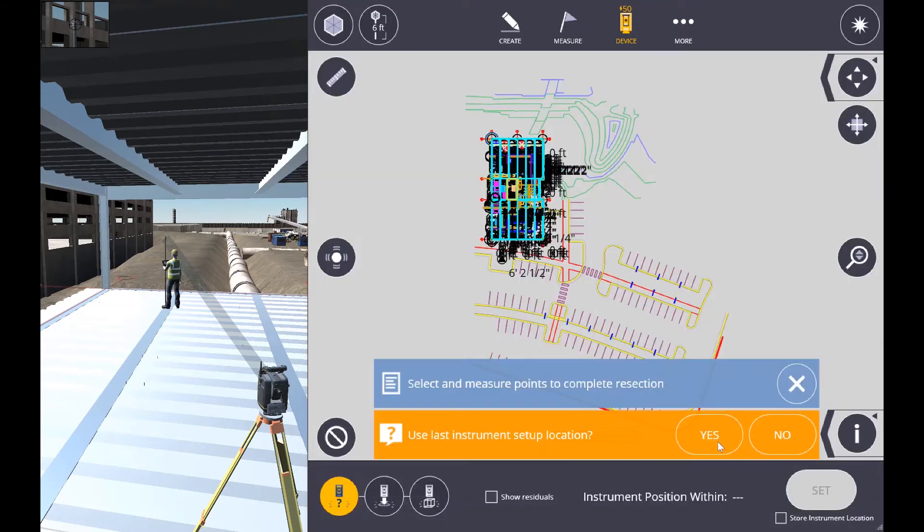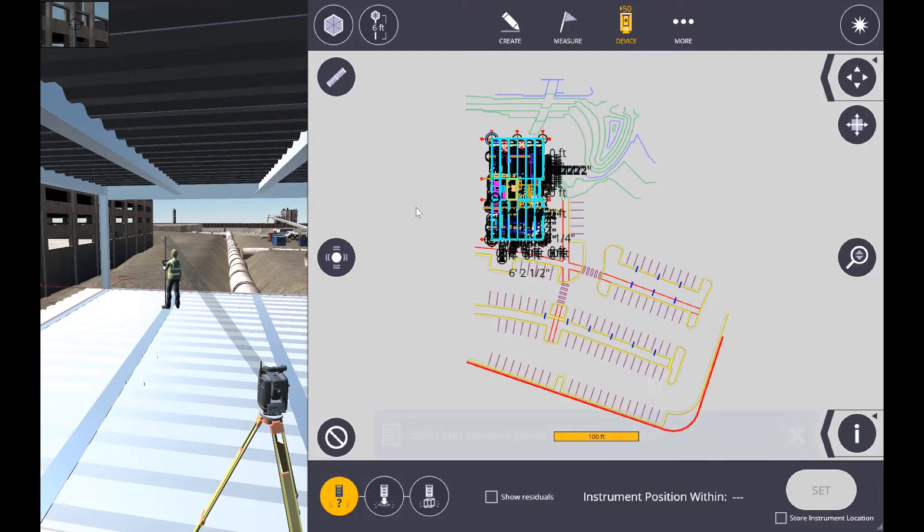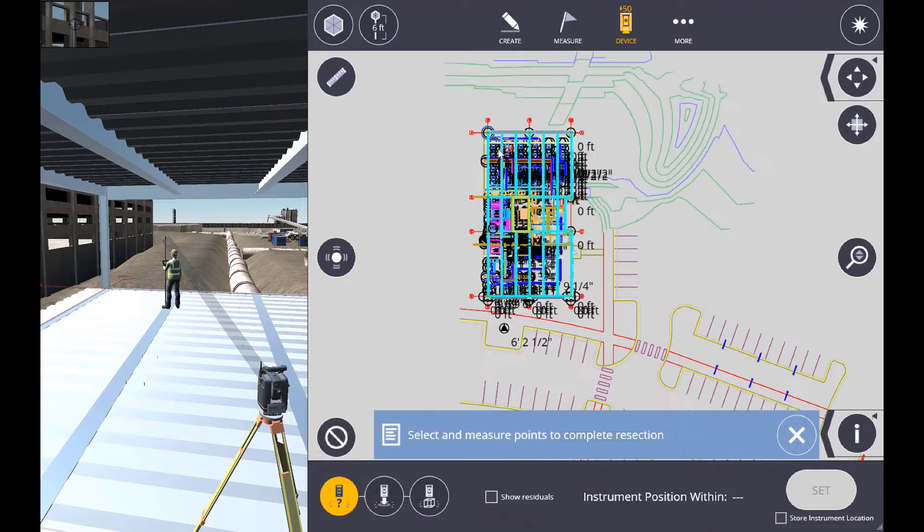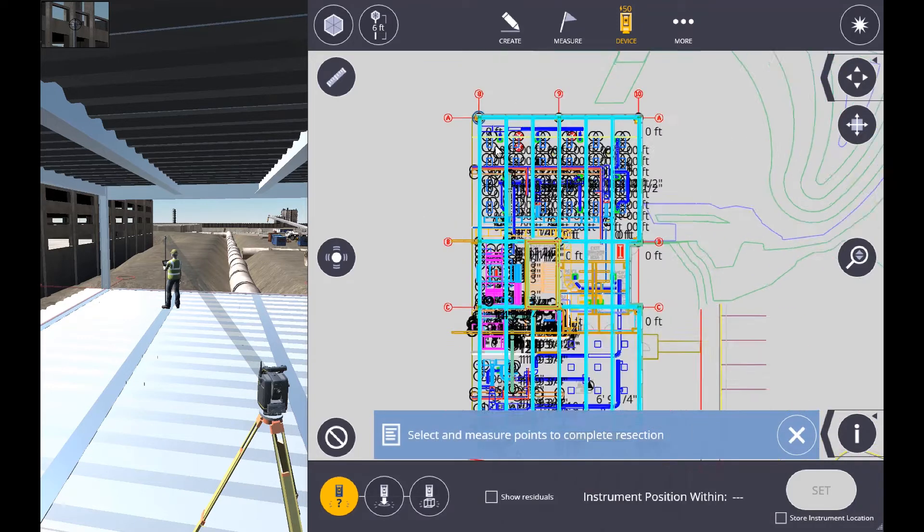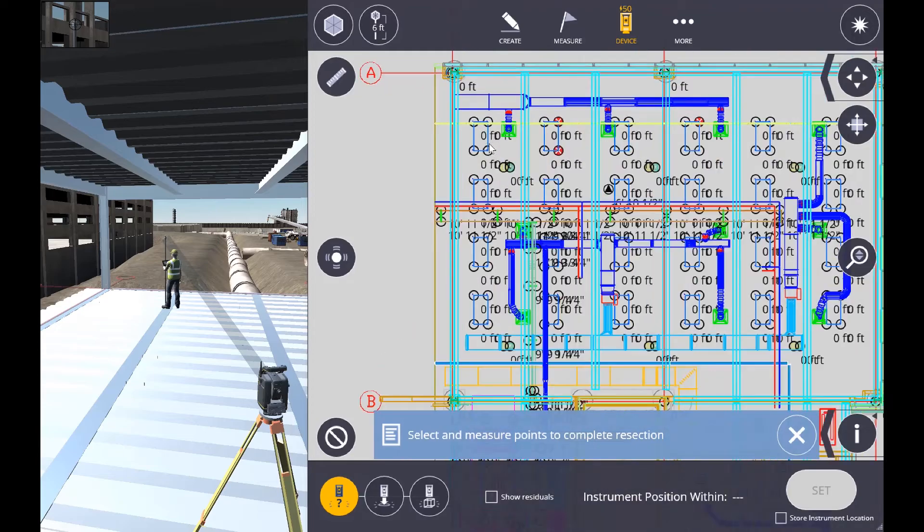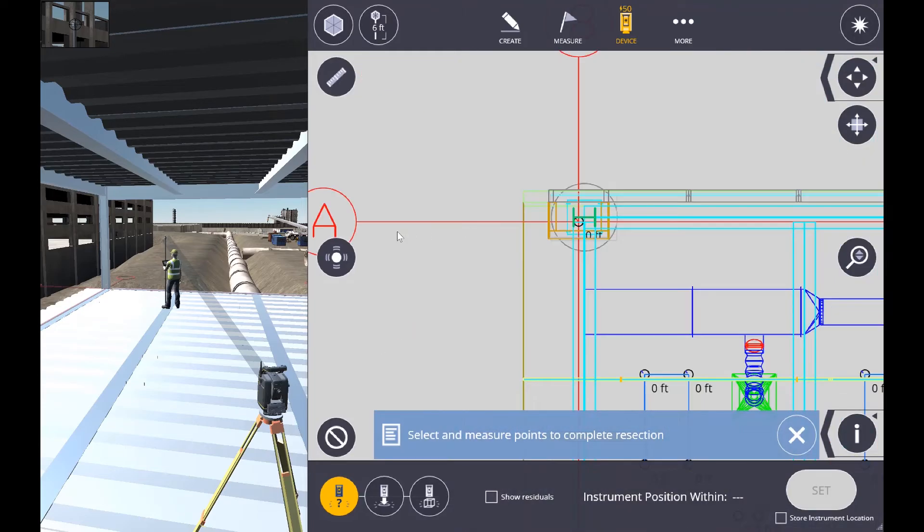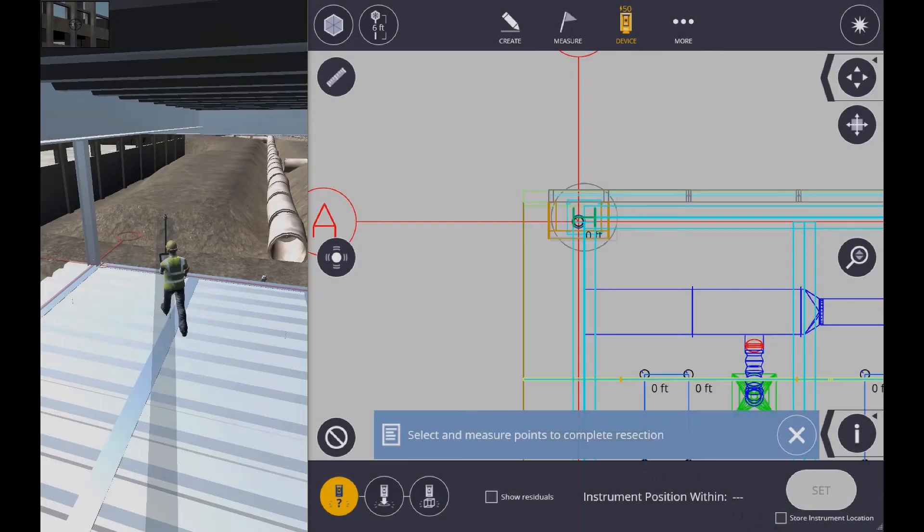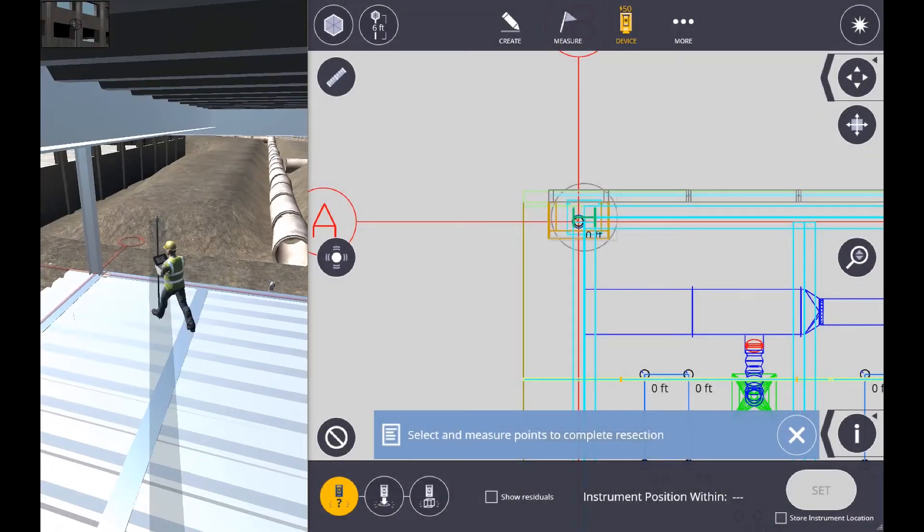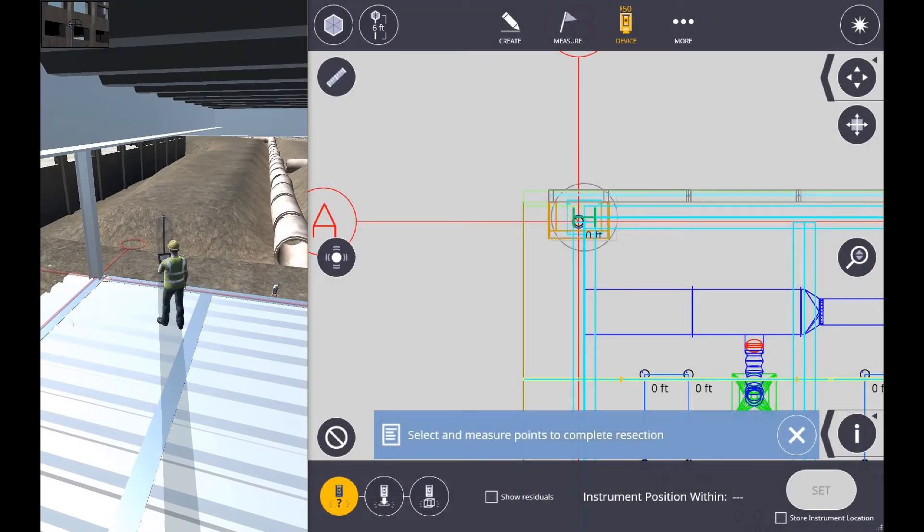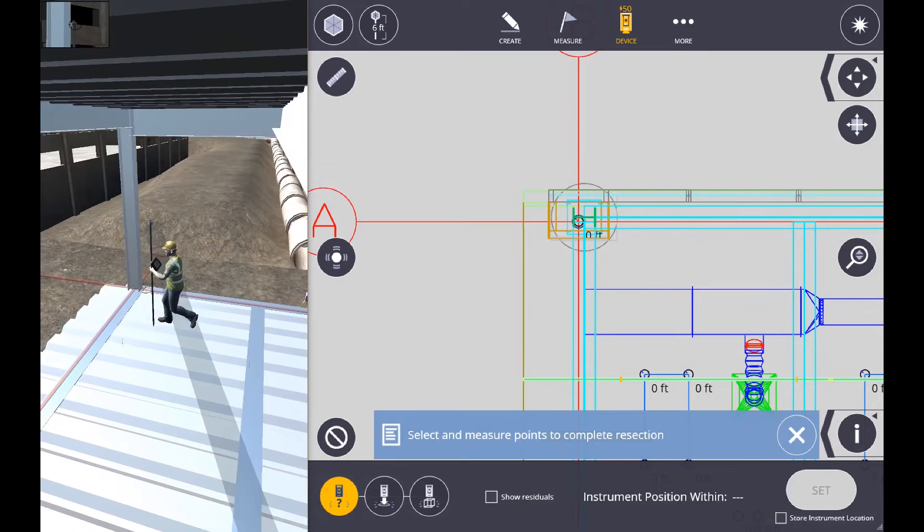Now, we're going to do a new setup, so we're going to say no to the last location, and we're going to choose that first position. And now we're going to move to that position.